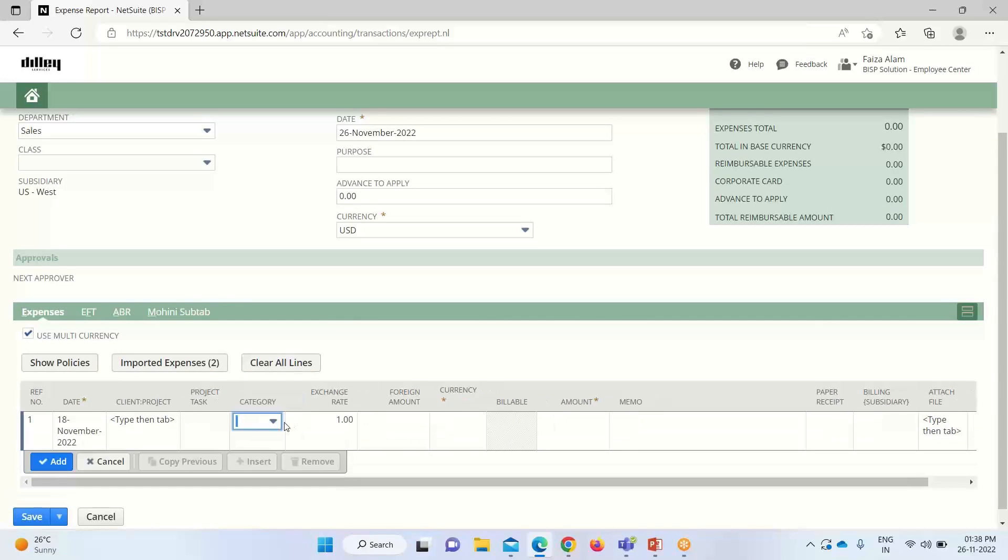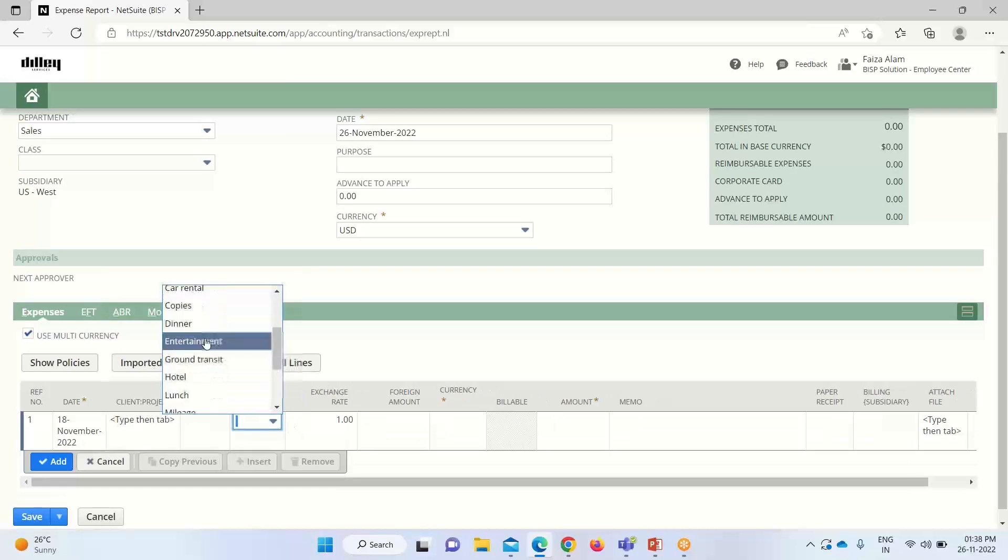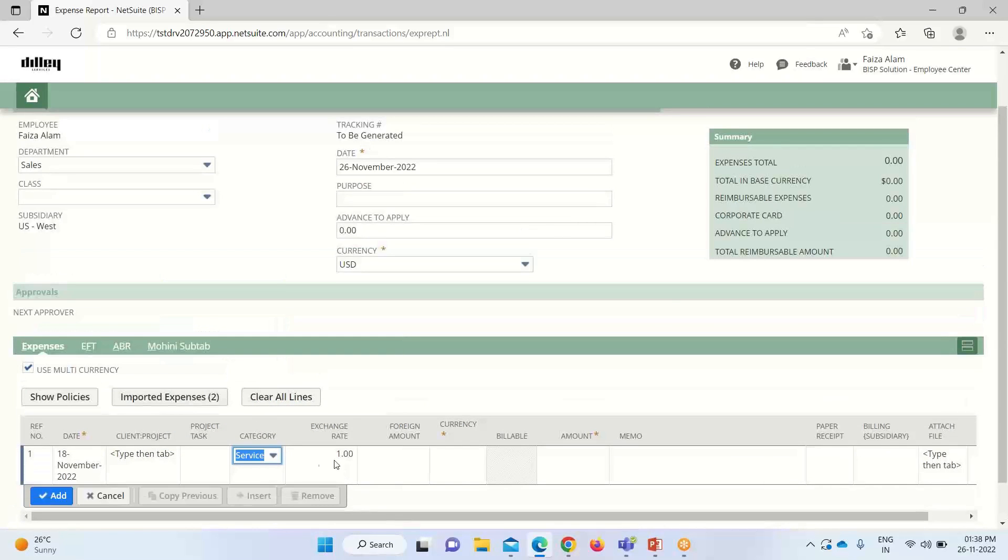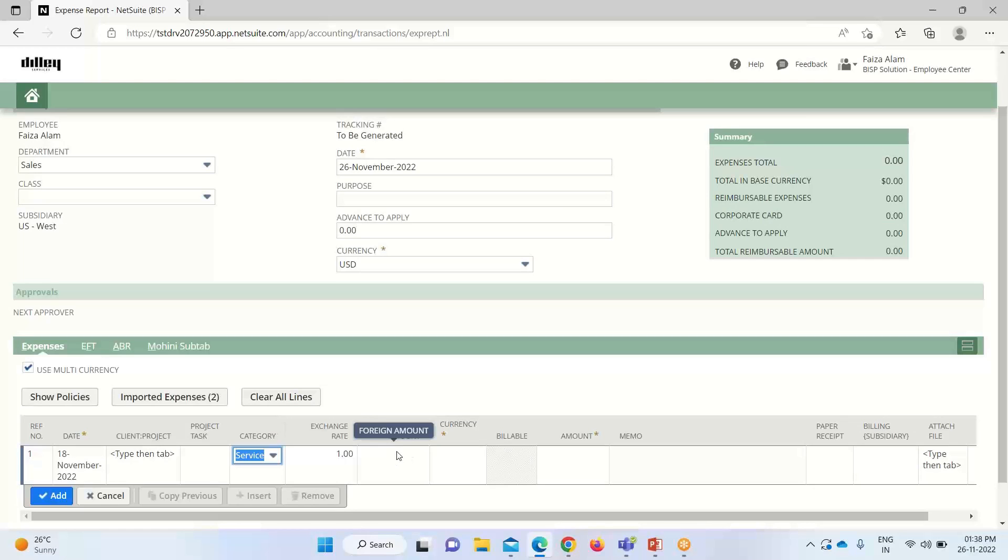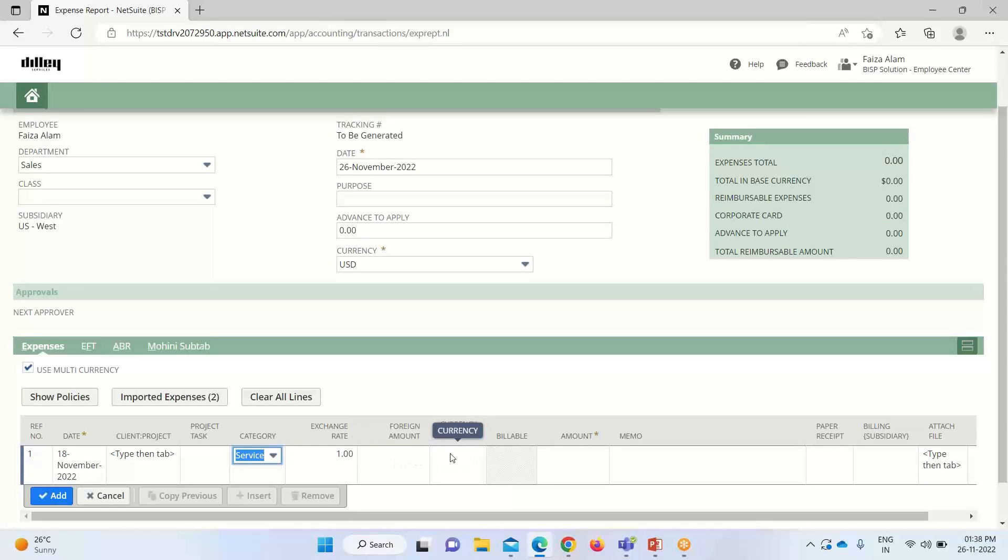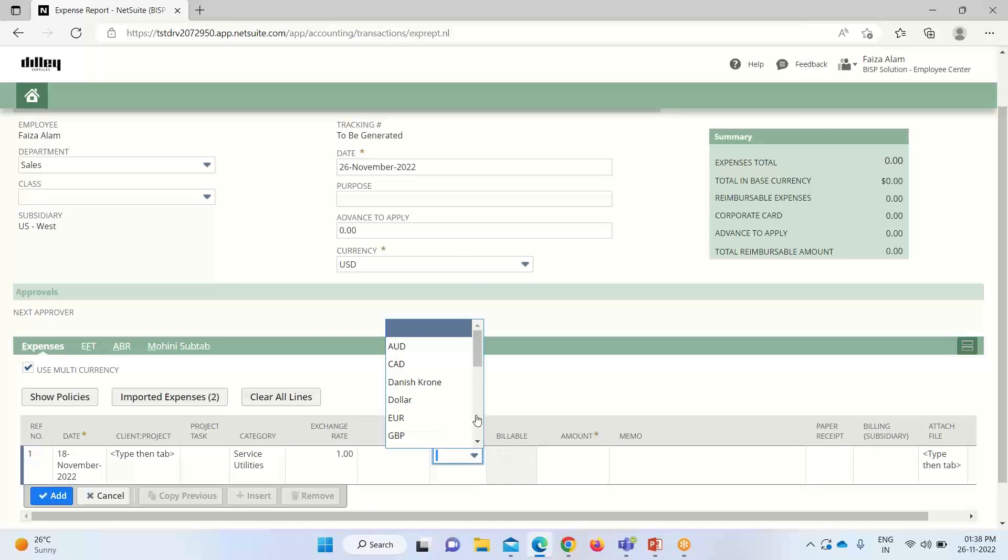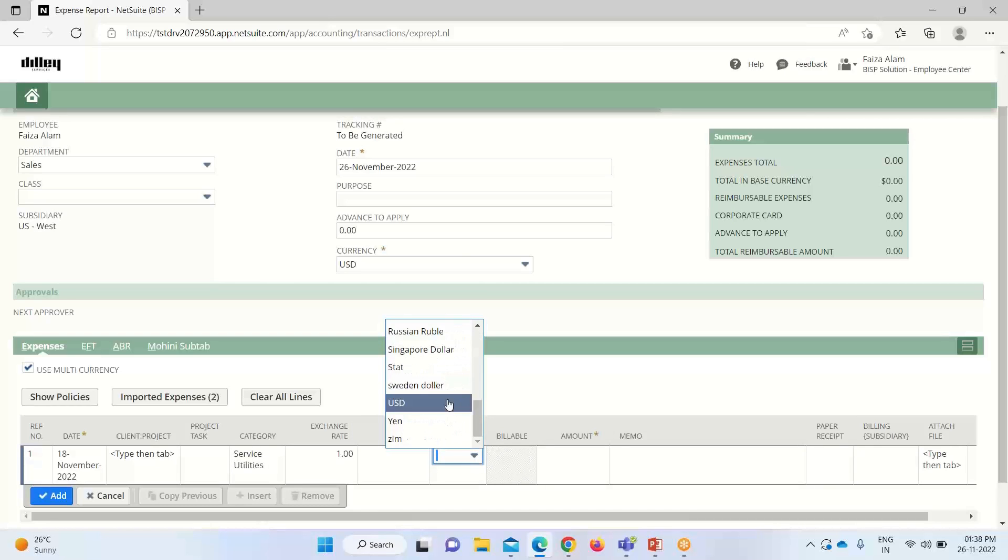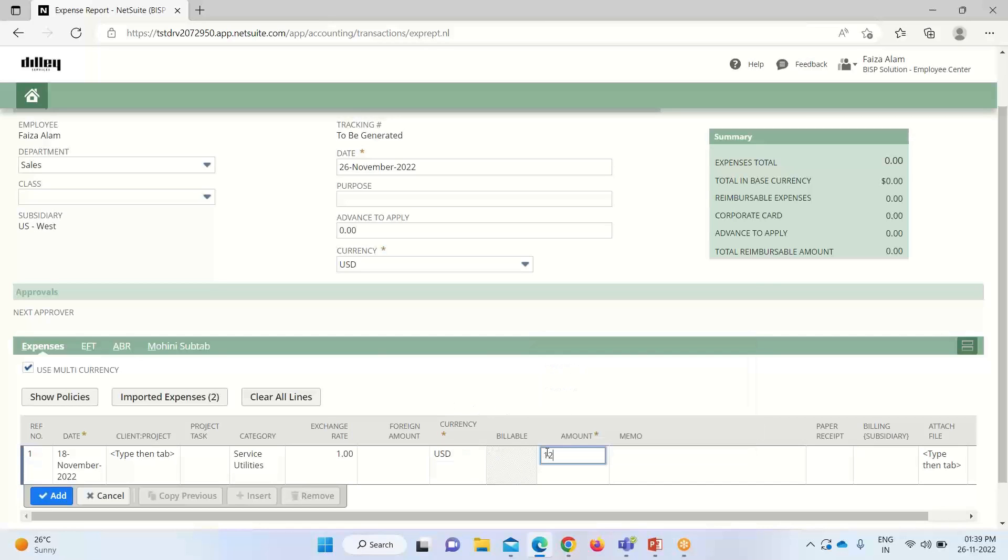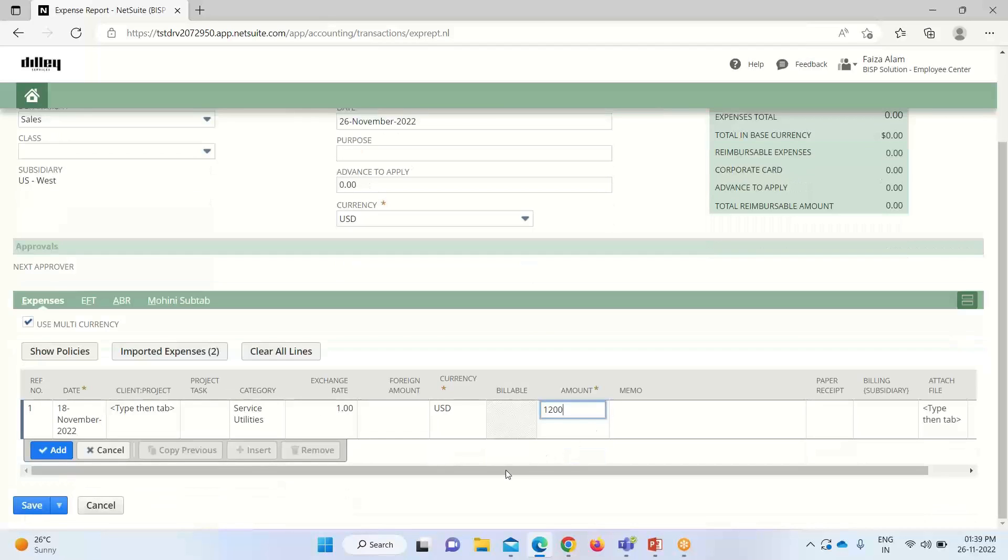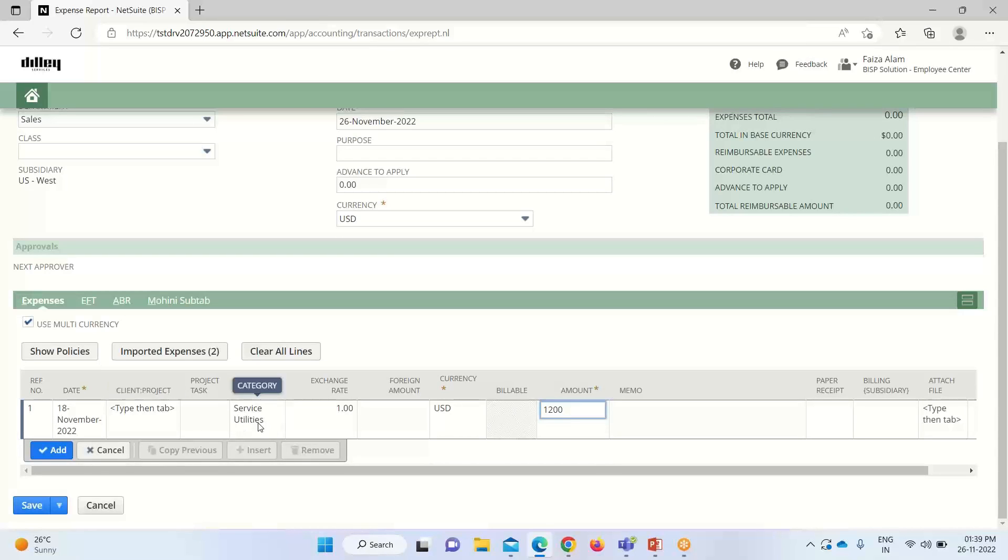Then we have to select a category. I am selecting service utility. Exchange would be applicable when we are providing any foreign amount. Currency, I will take USD here. Then amount. I have created this expense report for twelve hundred dollars. Now I will click on add.